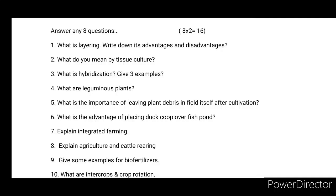First: What is layering? Write down its advantages and disadvantages. Second: What do you mean by tissue culture? Third: What is hybridization? Give three examples. Fourth: What are leguminous plants? Fifth: What is the importance of leaving plant debris in the field itself after cultivation? Sixth: What is the advantage of placing a duck coop over a fish pond?